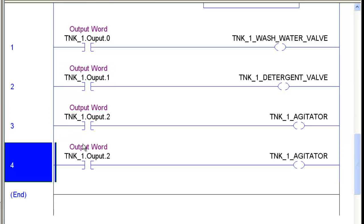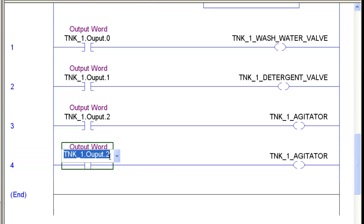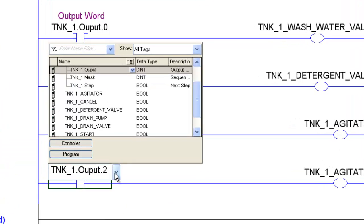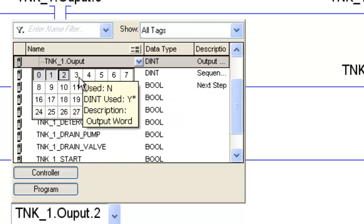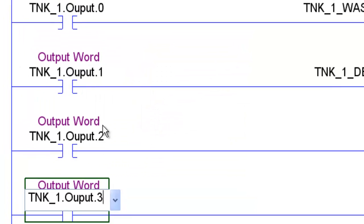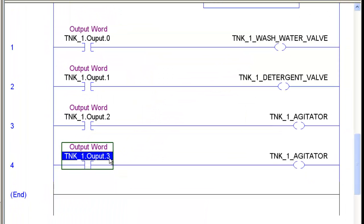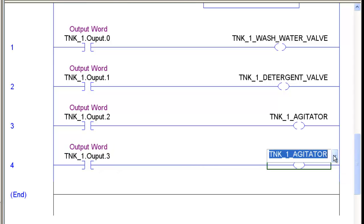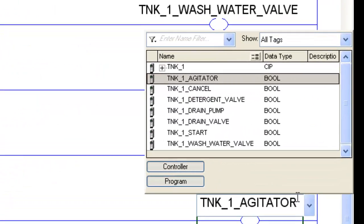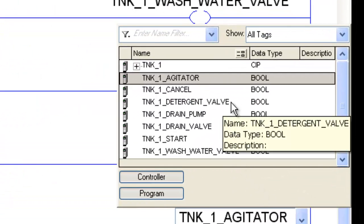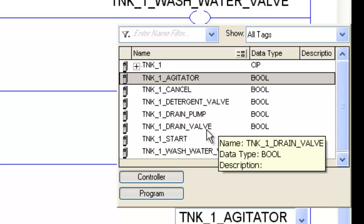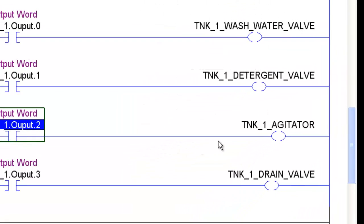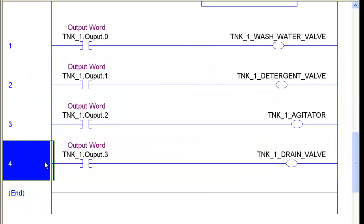And this time I'll just copy and paste it using control C and control V. See the grayed out ones indicating we've already used those. So our next output is going to be our drain valve.